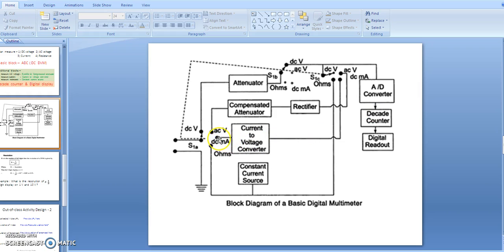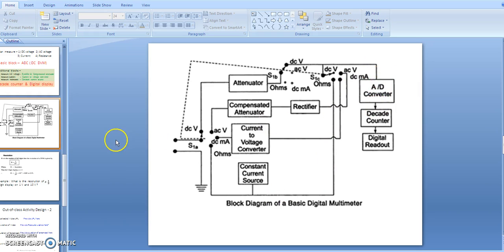For current measurement, current is converted into voltage by the current-to-voltage converter, and that DC voltage is given as input to the ADC. For resistance measurement, the constant current source passes current through the resistance, producing a DC voltage that is given as input to the ADC. This completes the block diagram of the digital multimeter (DMM).